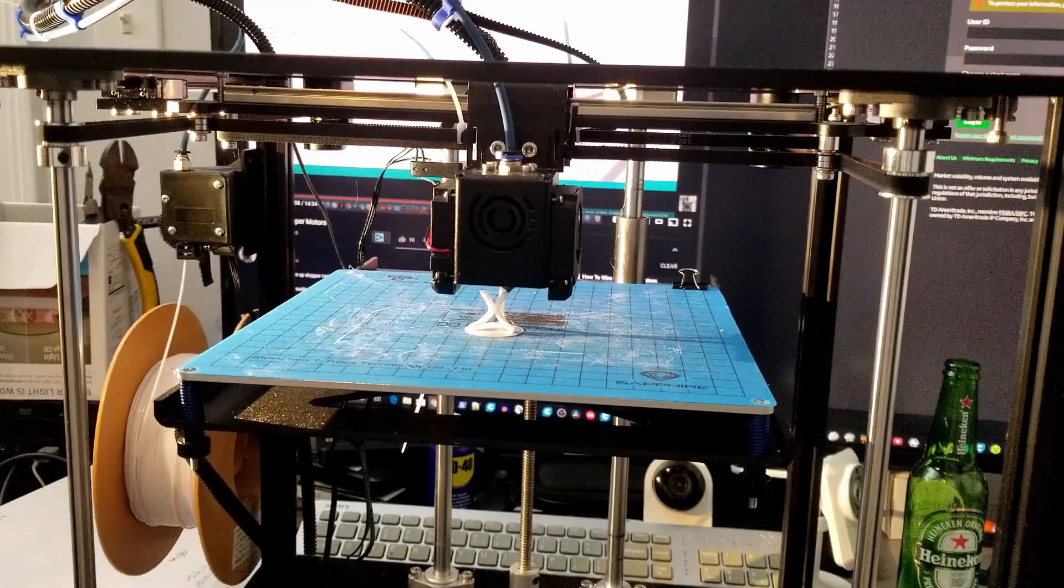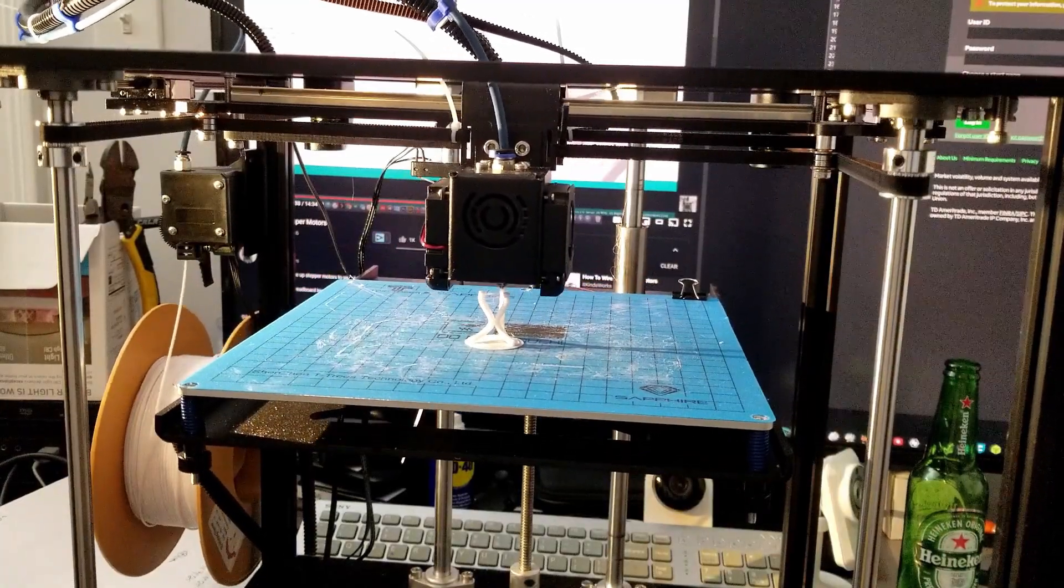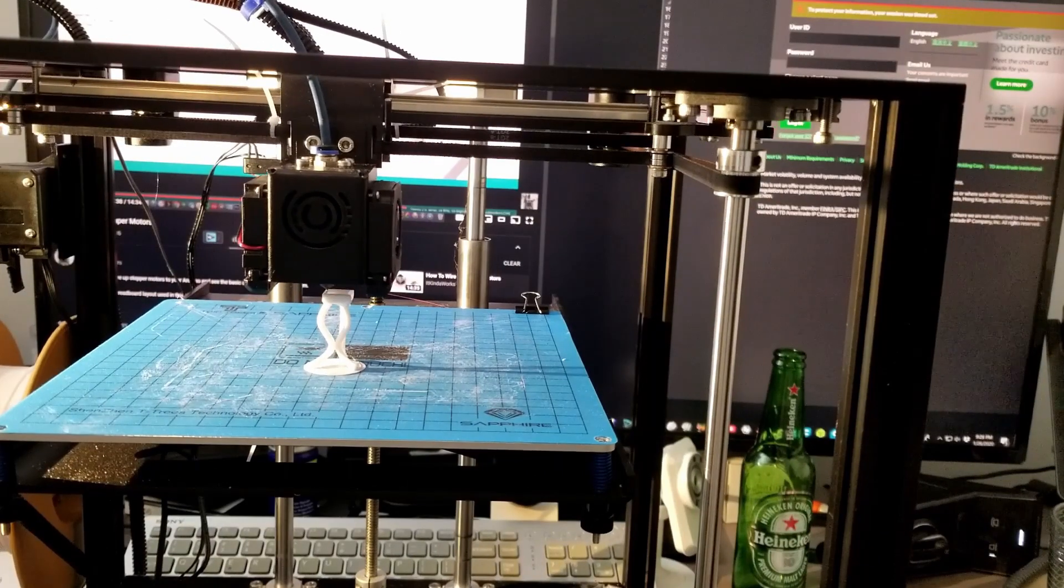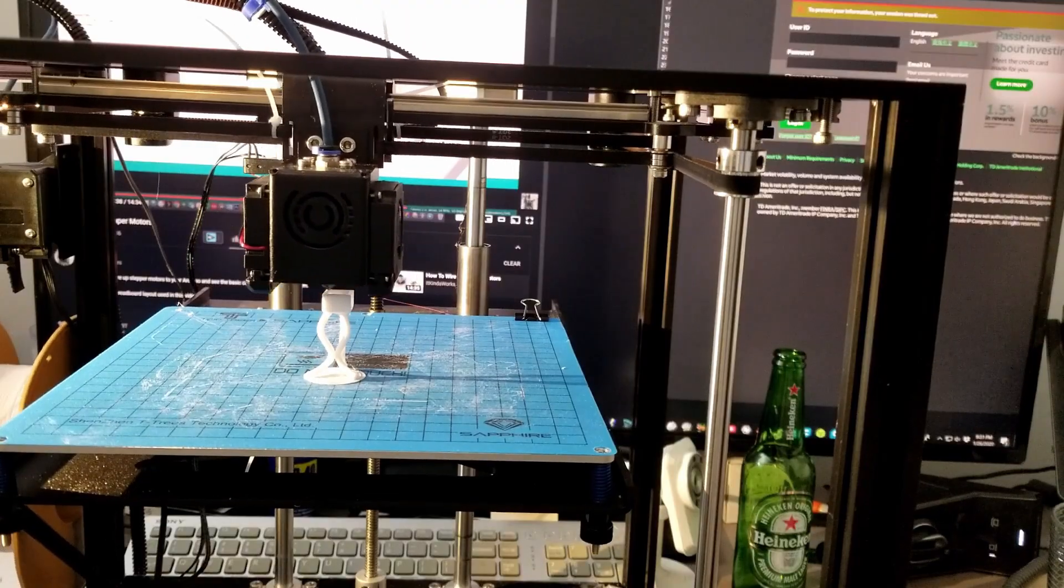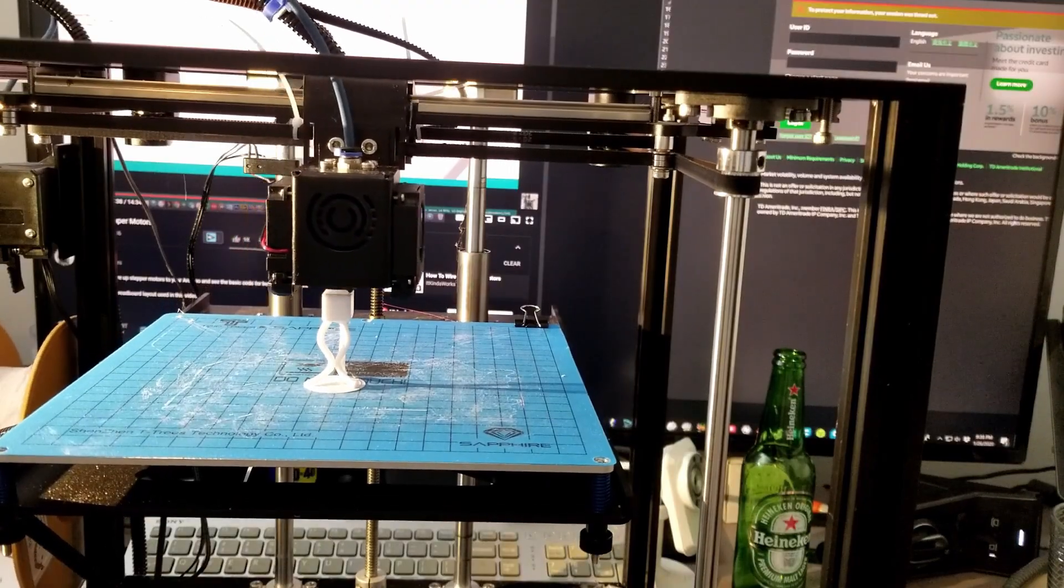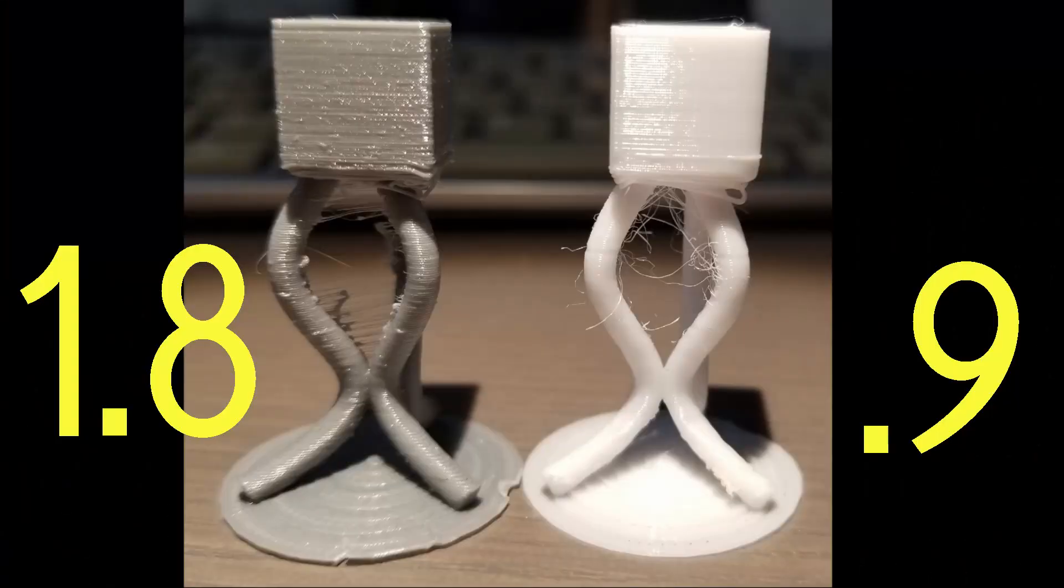And that's how you change the steppers from 1.8 degrees to 0.9 degrees steppers. Or you can save a hundred dollars and invest in your future rather than just take a hundred dollars from your future self.